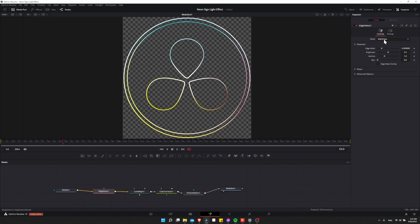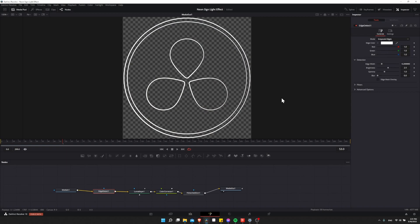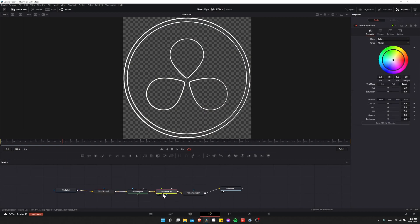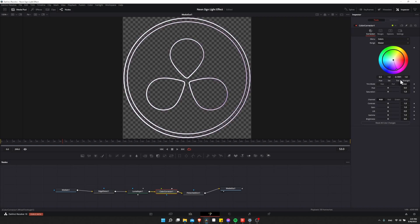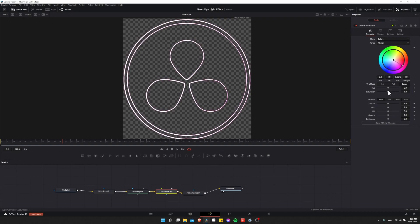So I'm going to click on Edge Detect. And instead of RGB Edges as the mode, I'm going to change that in the Inspector to Grayscale Edges, which turns everything white here. So now we can go to the Color Corrector, and we can shift this white towards whatever color we want. Just take the color wheel and change it to the hue that you like. And there you have a monocolor sign. So if you want to increase the strength of the color, you can increase the saturation. You can also try changing the strength setting.